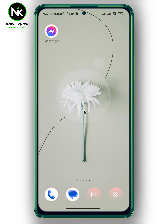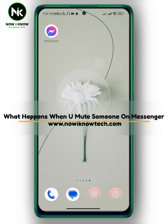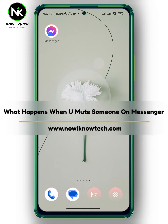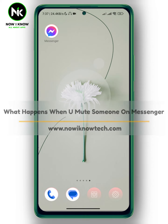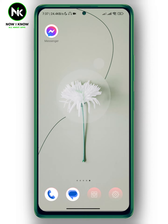Hi, it's Nina. Hello and welcome again to our channel. In today's video, I'm gonna show you what happens when you mute someone on Messenger, so let's get started.